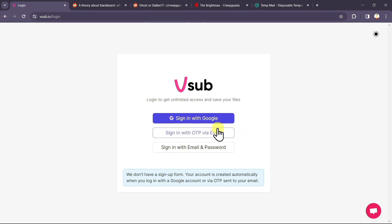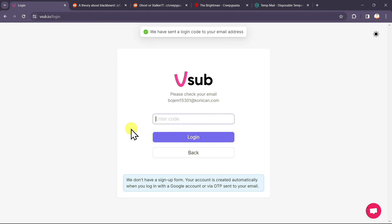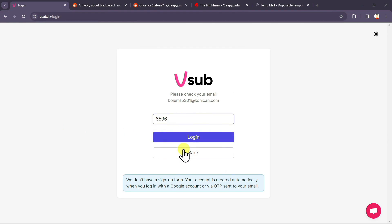Now you have three options to create an account. I will select sign in with OTP and email, enter your email over here, click on continue. You will receive a login code on your email, enter the code over here. Now click on login.